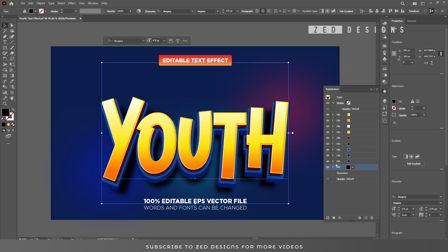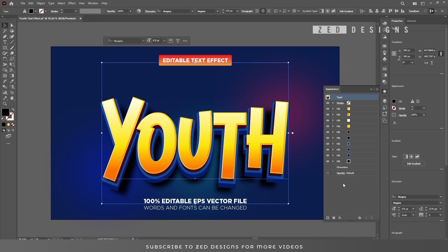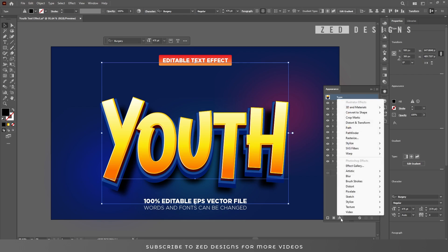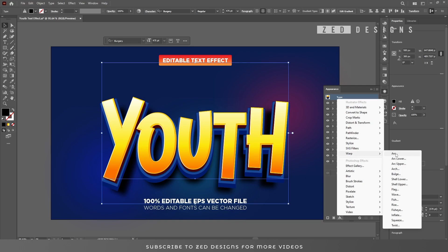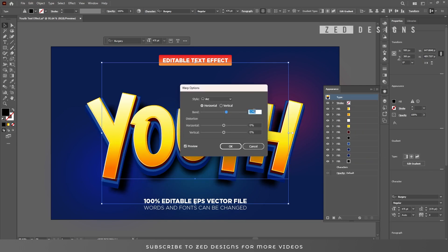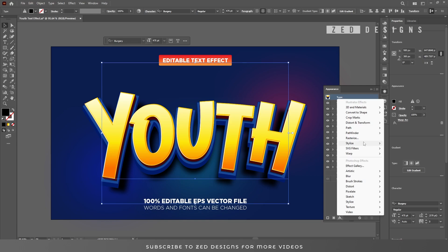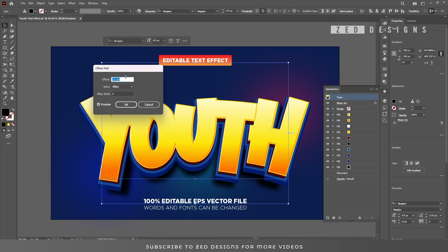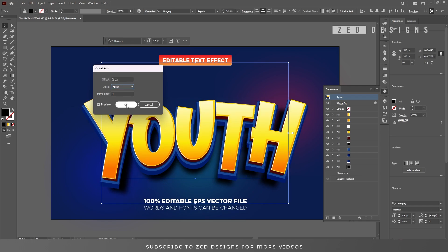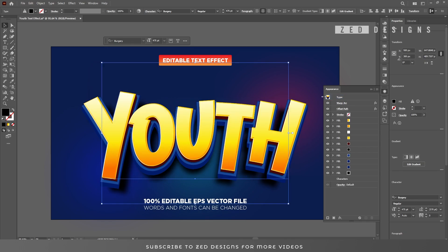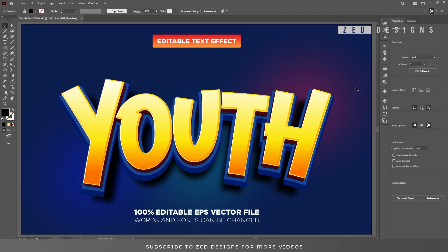Now click on the arrow. Next we'll apply a Warp effect to this entire text effect — go to Effect > Warp and click on Arc. Apply a 14% arc effect, then click OK. Next we'll apply an Offset Path effect to the whole text effect — apply a 2 pixel offset path. Here is our final text effect. I hope you have learned something from this video.